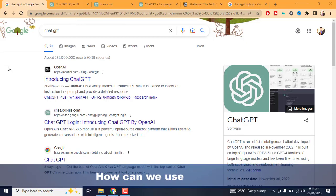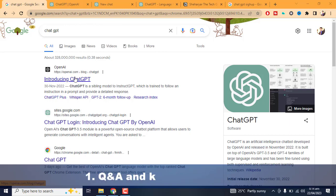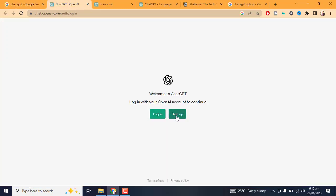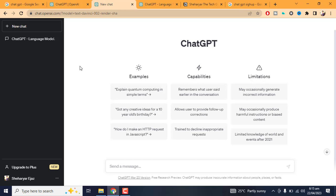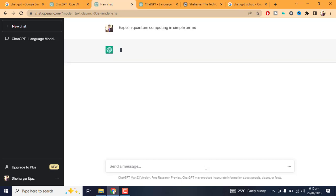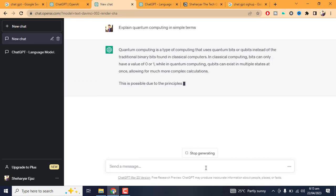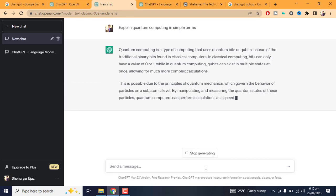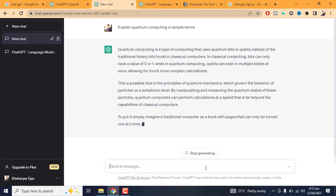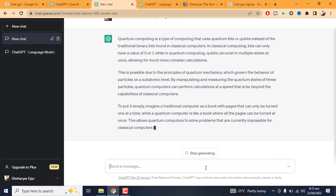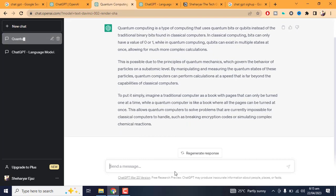How can we use ChatGPT? Q&A and Knowledge Sharing: One of the primary ways we can use ChatGPT is to ask it questions on various topics to get informative answers. ChatGPT can provide insights on a wide range of subjects, including science, history, entertainment, technology, and more.